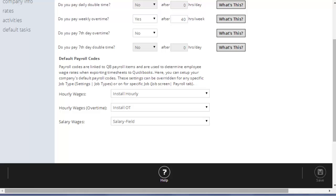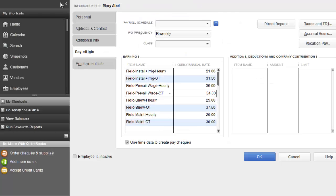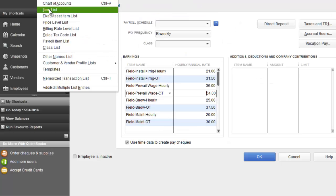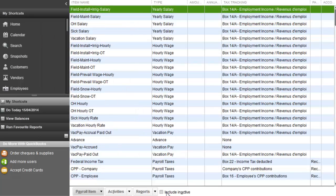Basically, these payroll codes simply match to your payroll item list in QuickBooks to make sure we pay the employees the correct wages for the jobs or type of jobs that they're working on.